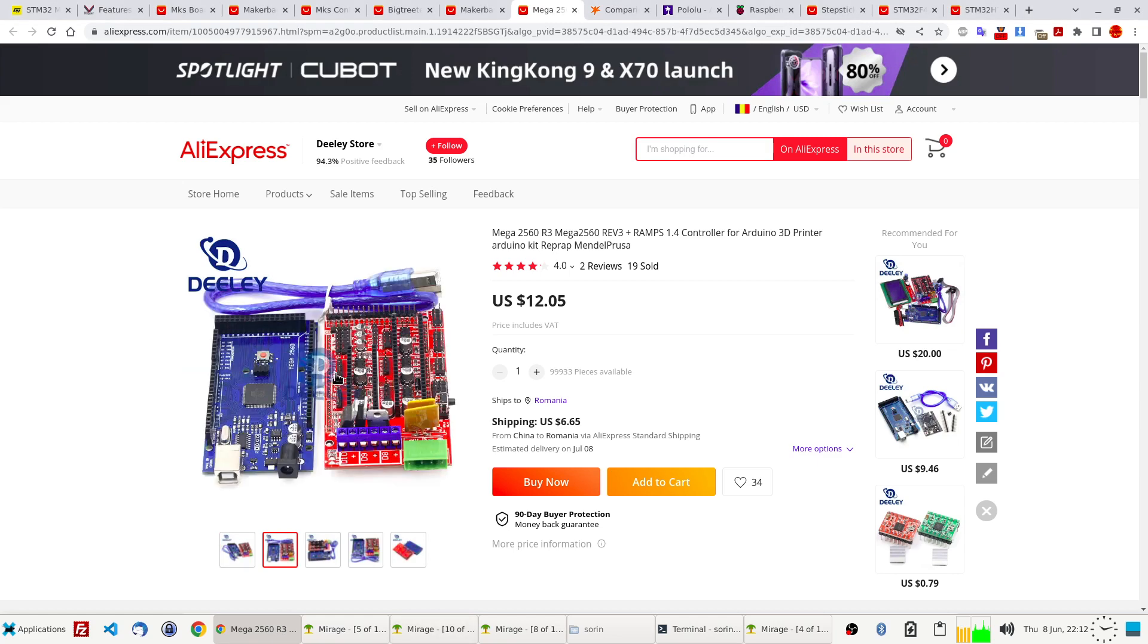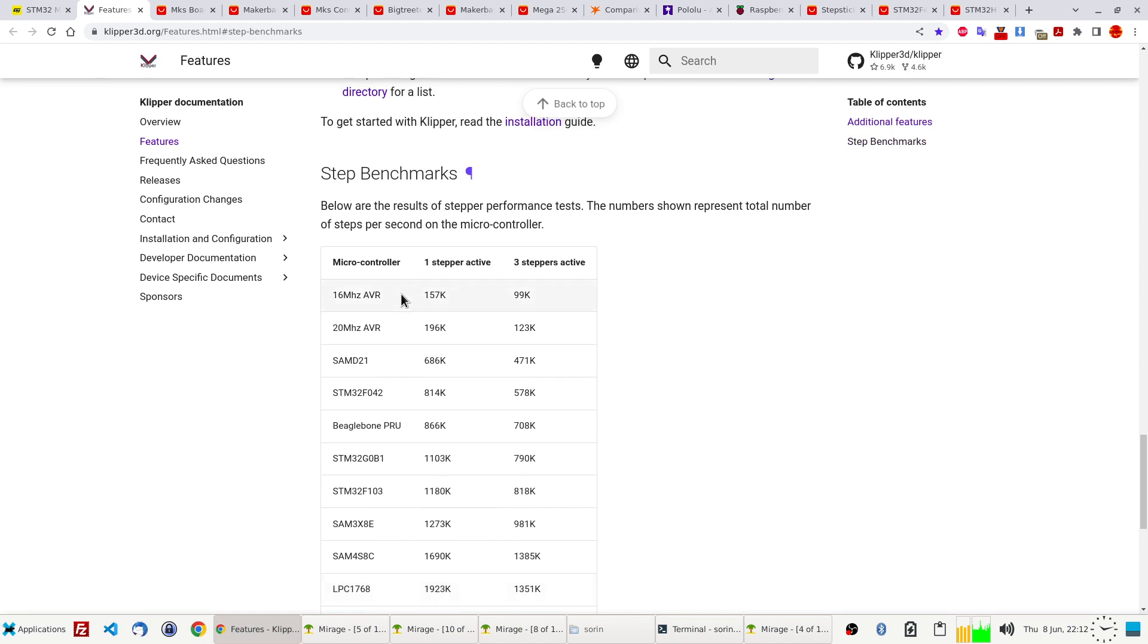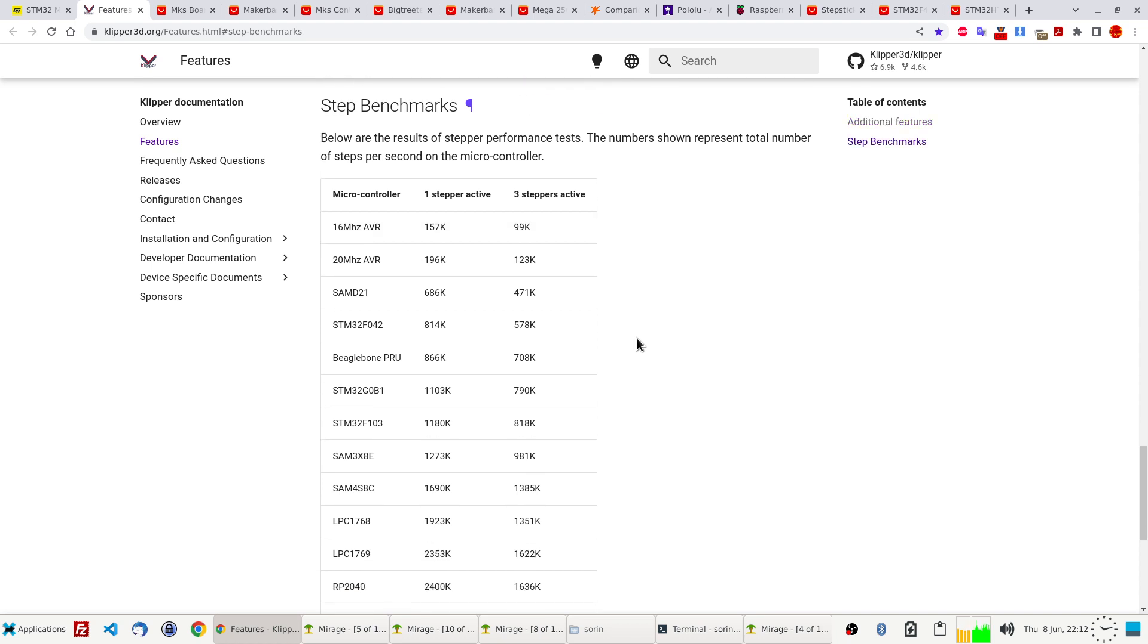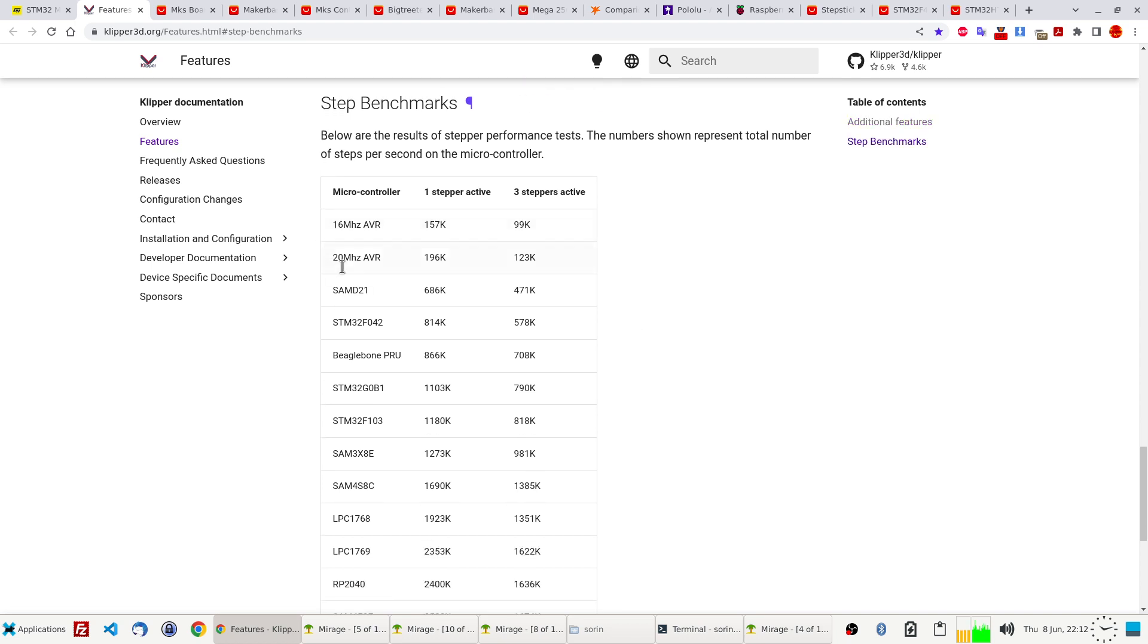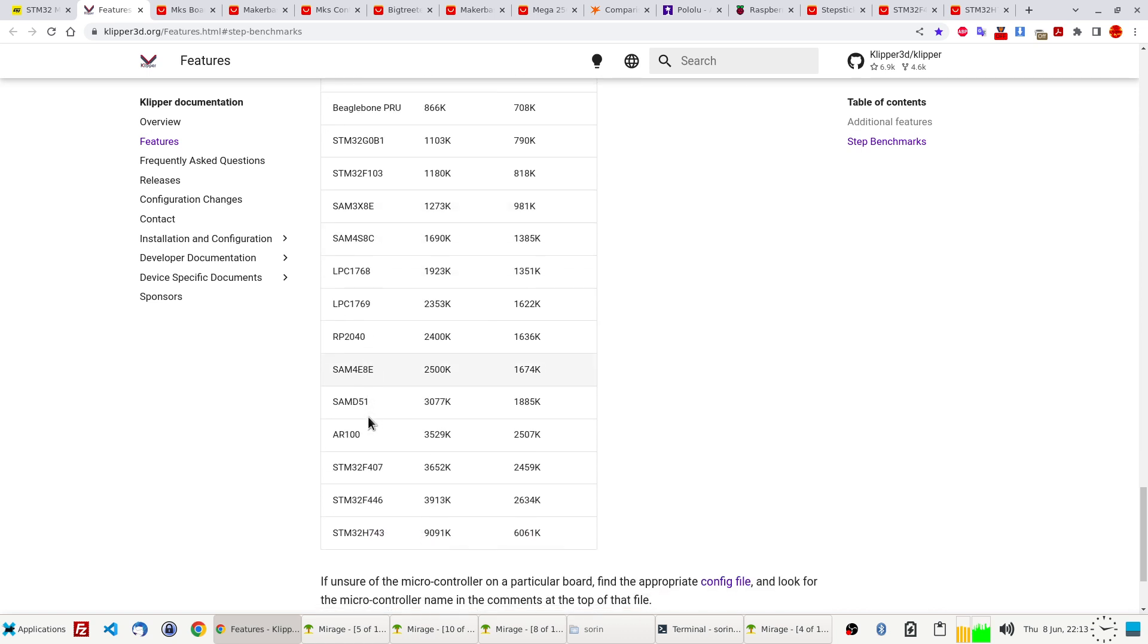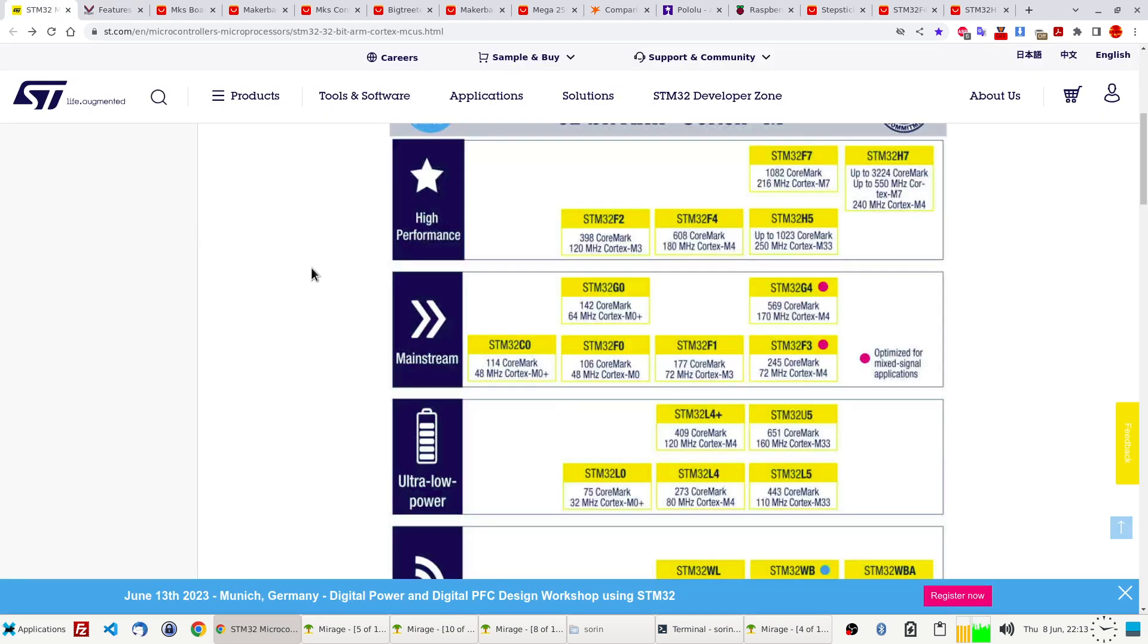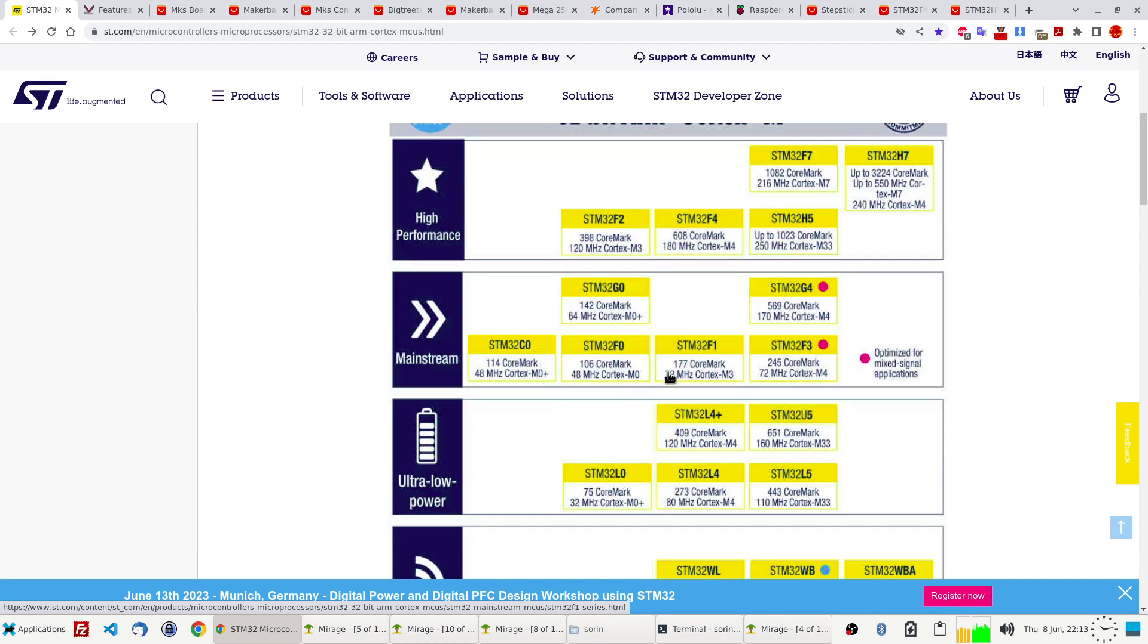And this one is just 16 megahertz. For example, if we go on Klipper, they have this section with benchmarks: how many steps per second your microcontroller can drive, so the faster you can print. You see, first is this 16 megahertz, then the STM family F0, G0, they keep growing. Here's the Raspberry Pi. And these ones, look, they went from F0 48 megahertz, 64, 72, 170, 180, and 550 the biggest one.